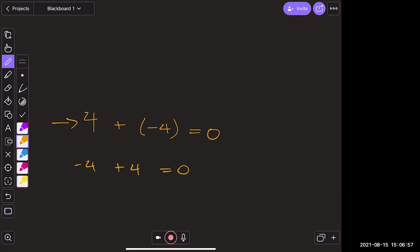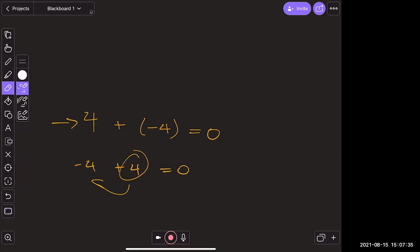If the first line said that negative four is the negation of positive four, what does the second line say? The student answers: four is the negation of negative four. Exactly! So positive numbers are just the negative form of negative numbers — the negative of a negative is a positive. In mathematics, two wrongs really do make a right.